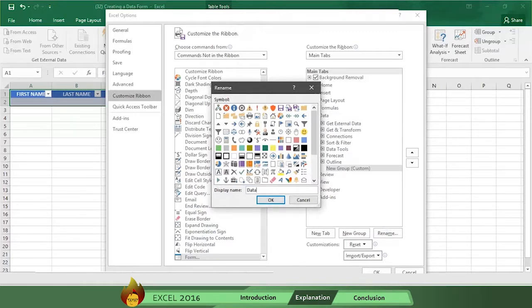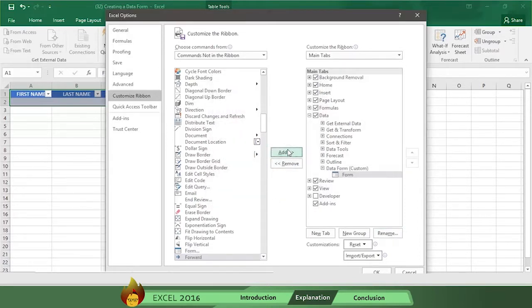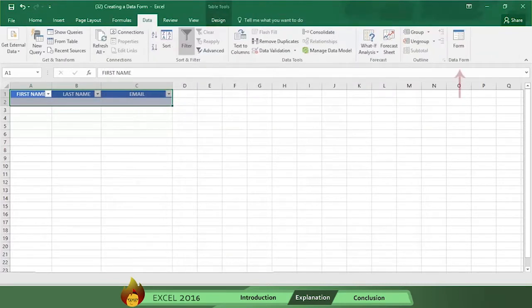We can also add an icon if we want. Now click the add button in the middle to add the form option to the data form. Then click OK and the new form button appears on the data menu.